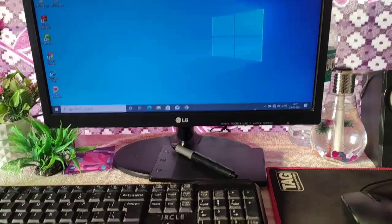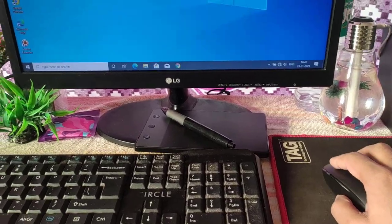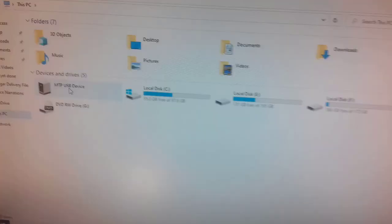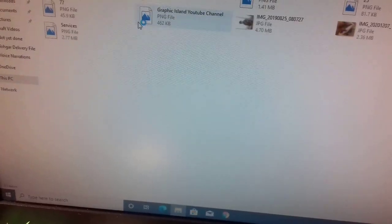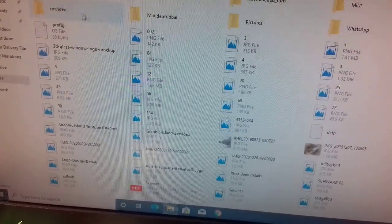Now in your computer, go to PC and here you'll find the option for your mobile.